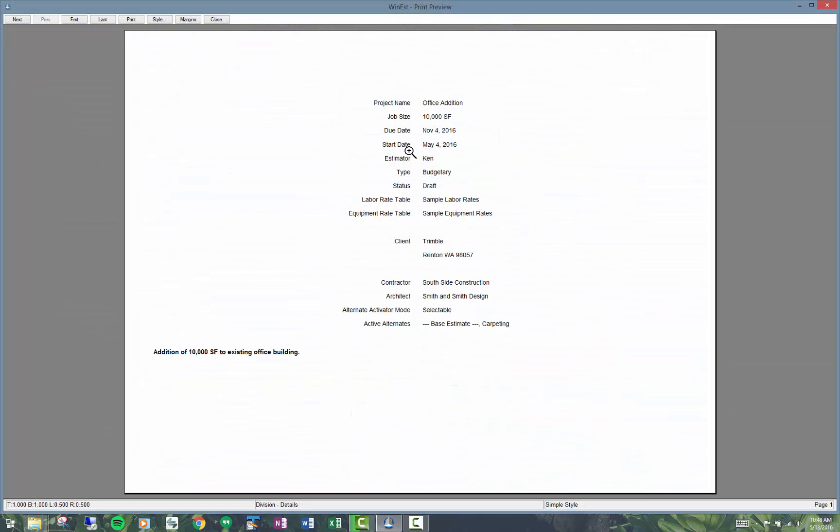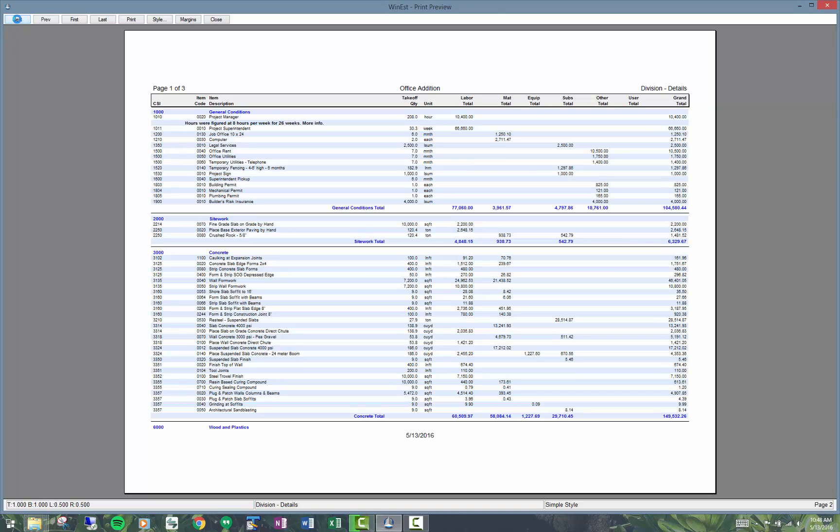So this combination of the filter and the page style is what causes this to print out a nice looking report.